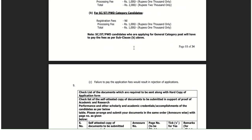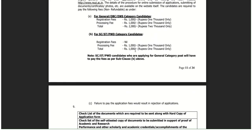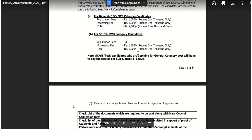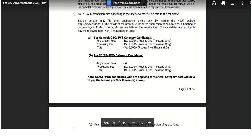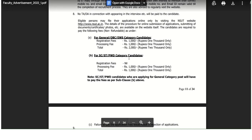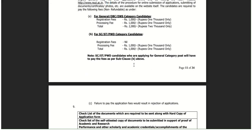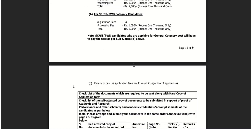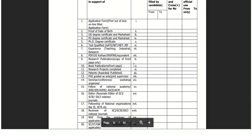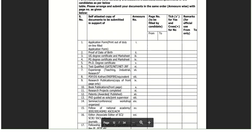The fees criteria is decided as per the post. You can check the maximum fees criteria - registration fees, processing fees, and total amount are all mentioned. You can check all of that in the notification.